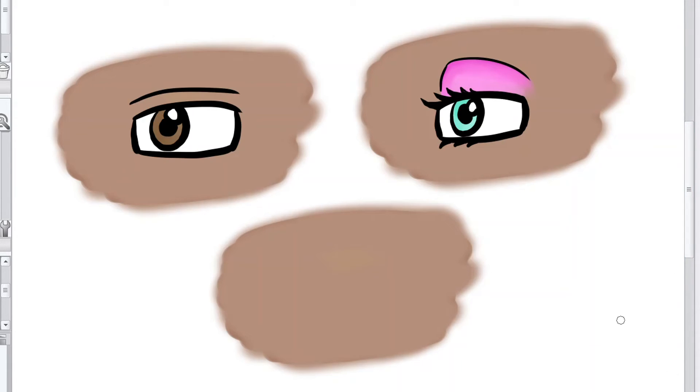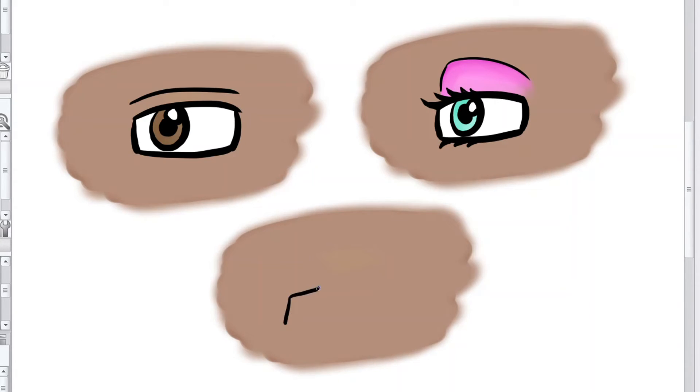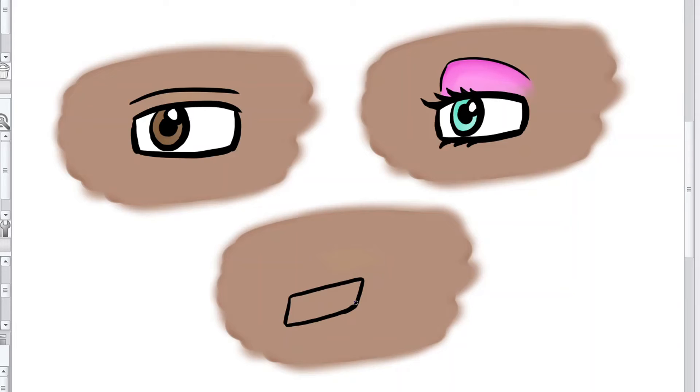So I'll just show you another shape quickly that you can use for female eyes. And this is basically a rectangle, but using straighter lines. And also, it's on a bit of an angle as well.